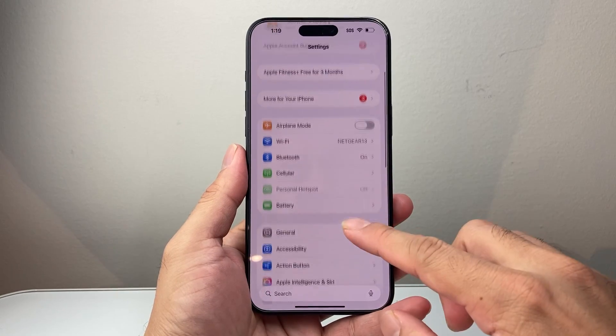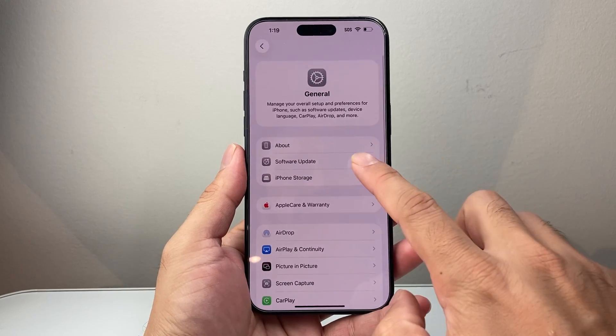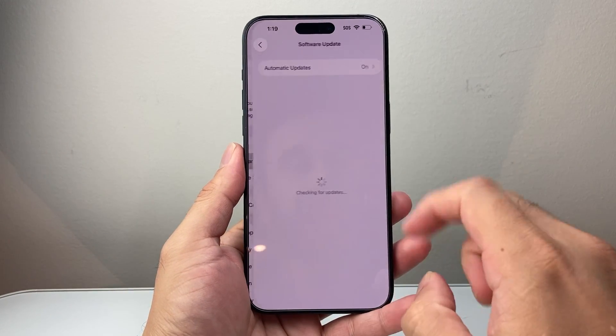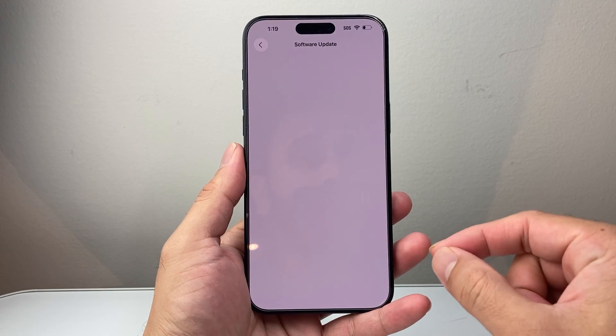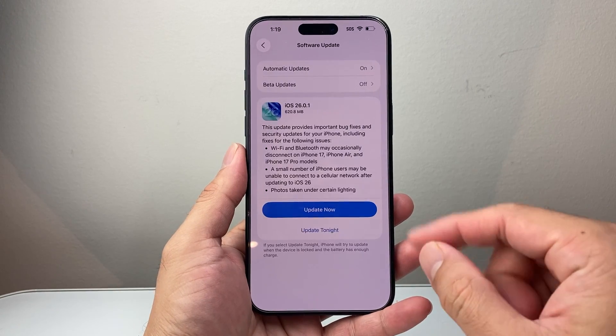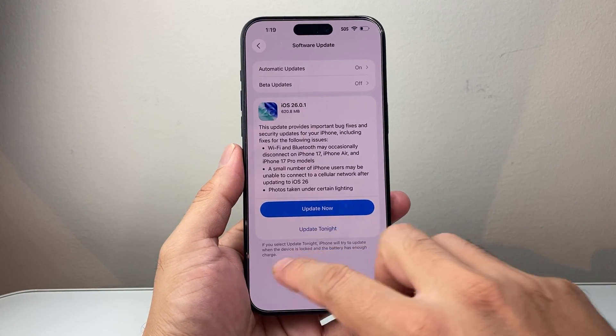First thing is, of course, in the settings, in general, software update. You want to make sure your phone is up to date with iOS 26 in order to use this feature.